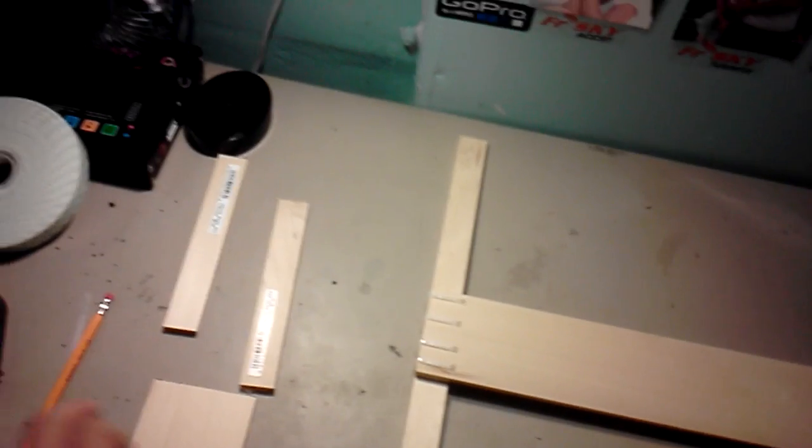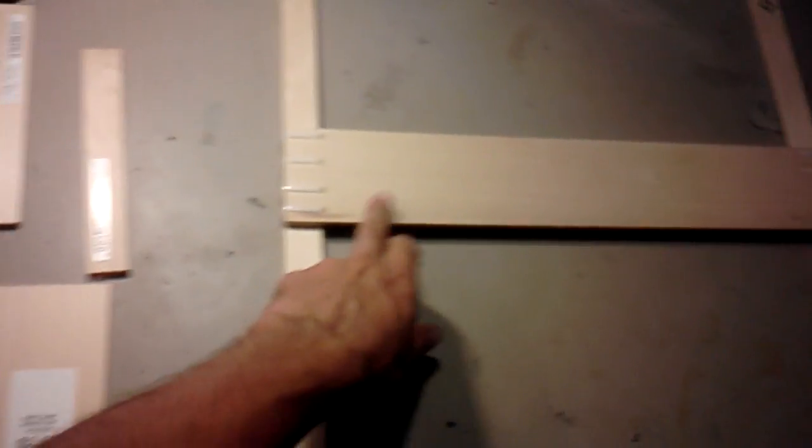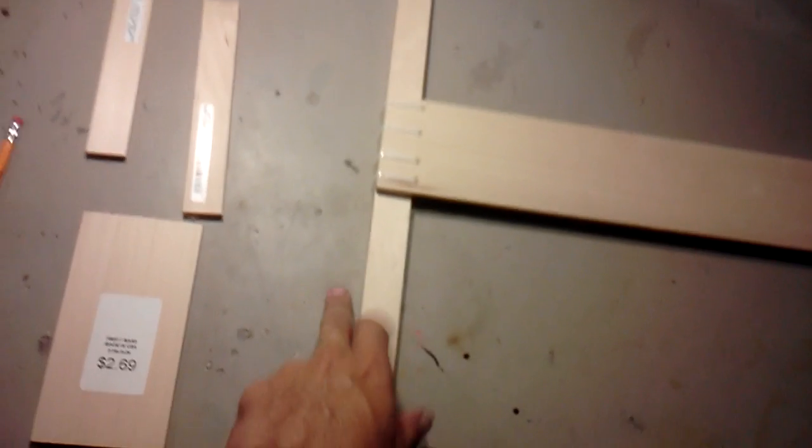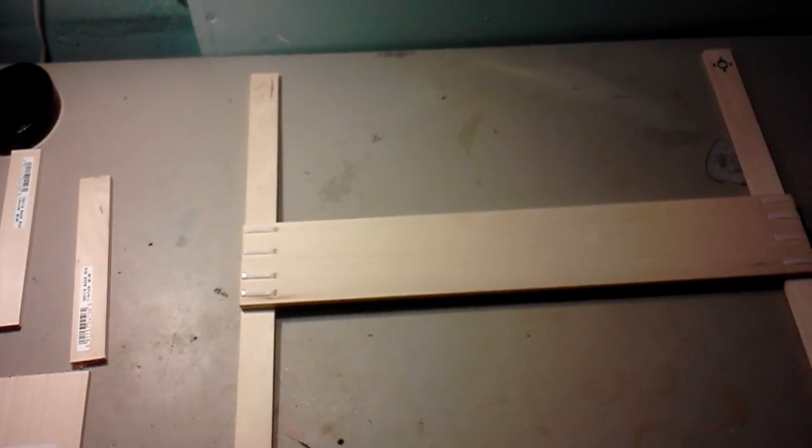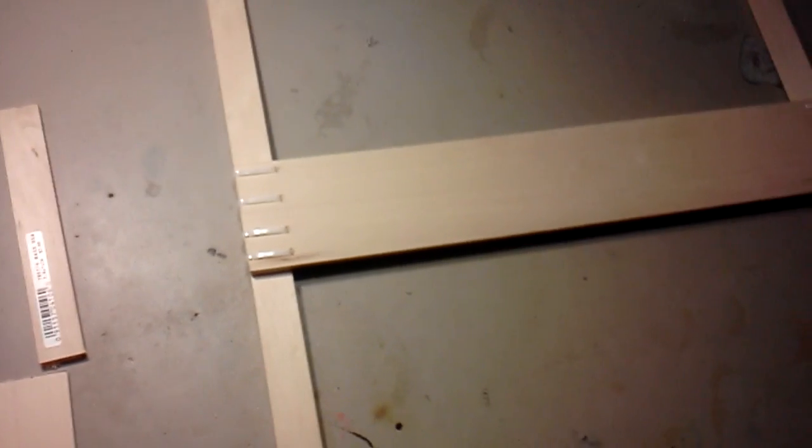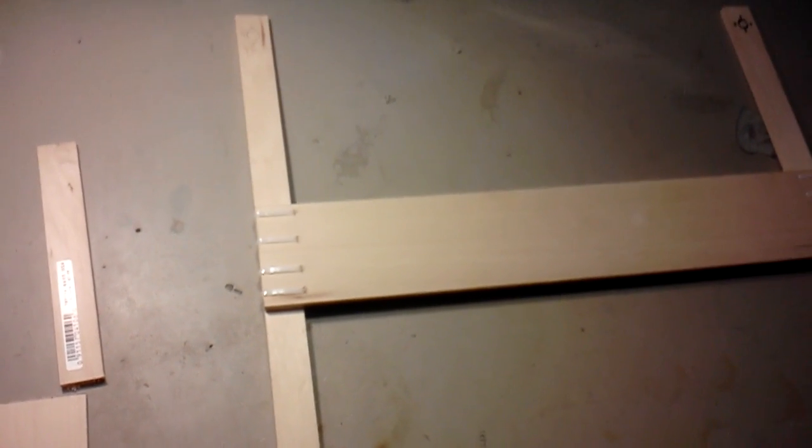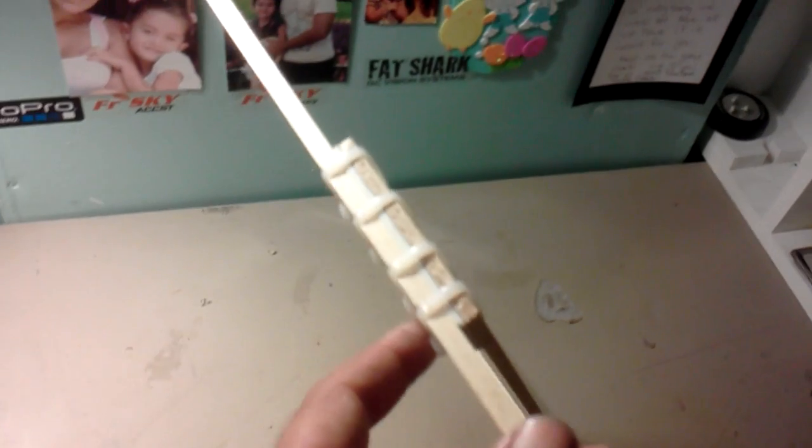But for a quadcopter, I think that's fairly sturdy. So yeah, $2.69 for the middle piece and $2.49 for the arms each. So that's like, what, eight bucks or something. And what I did is I just zip tied them on there.